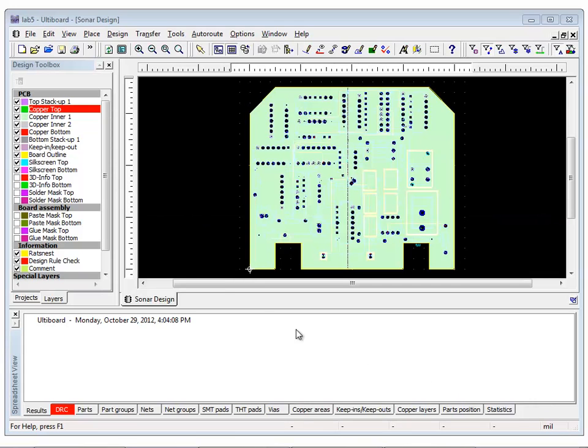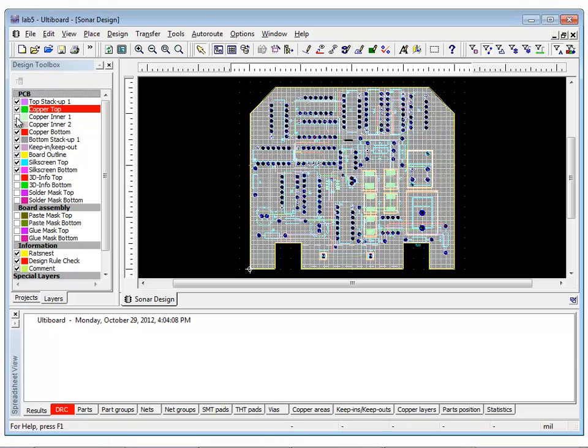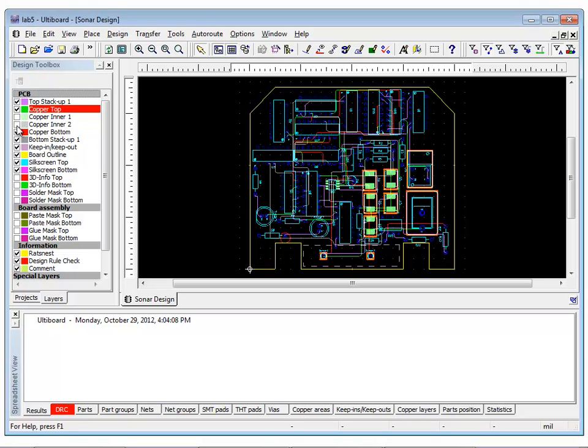Let's start off by opening the Lab 5 Altiboard file attached to this module. For better visualization, ensure that copper inner 1 and copper inner 2 in the design toolbox are unchecked. We are going to start off by corner mitering. Remember that corner mitering is used to reduce or remove sharp angles for placed traces.